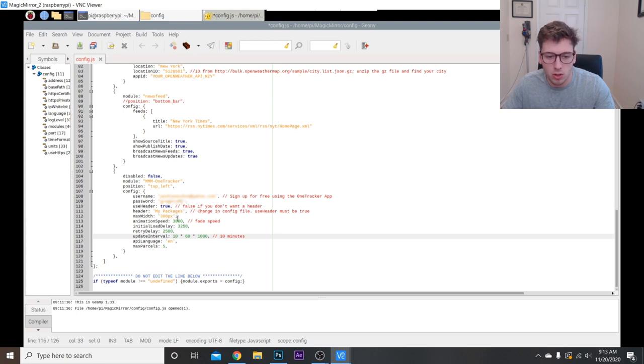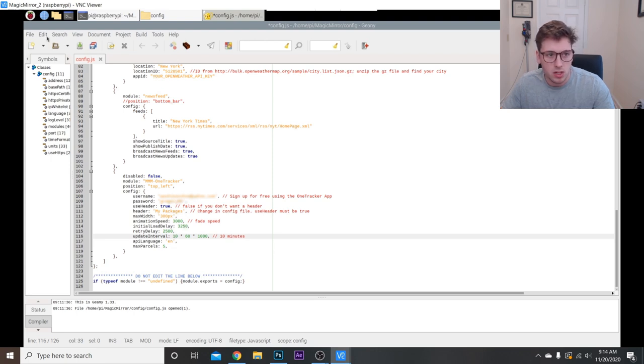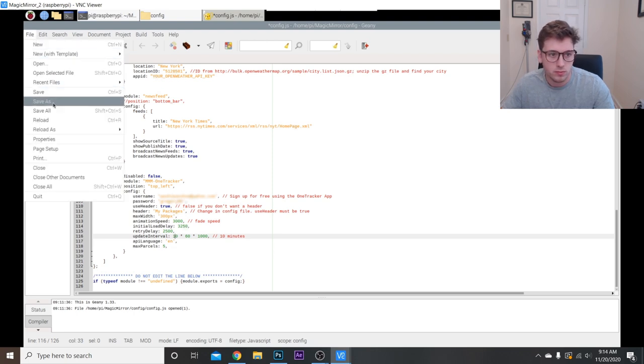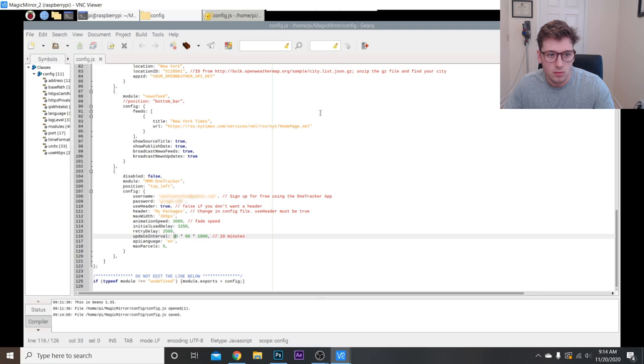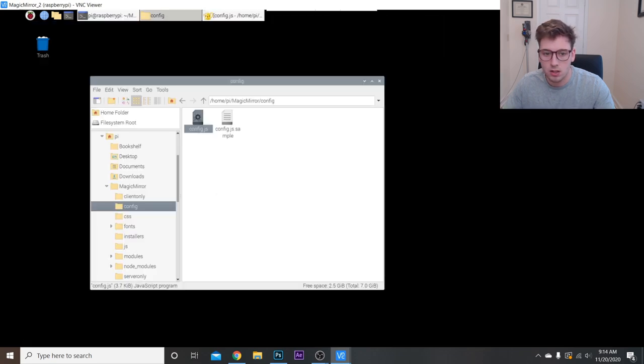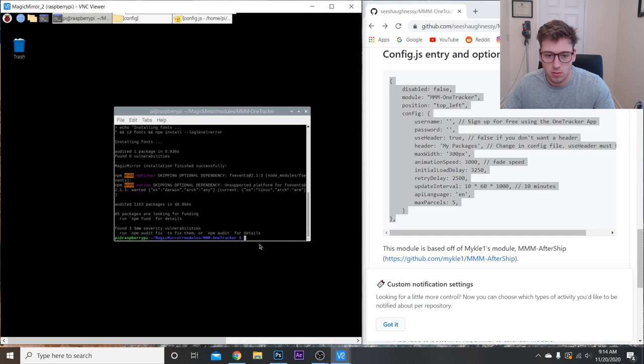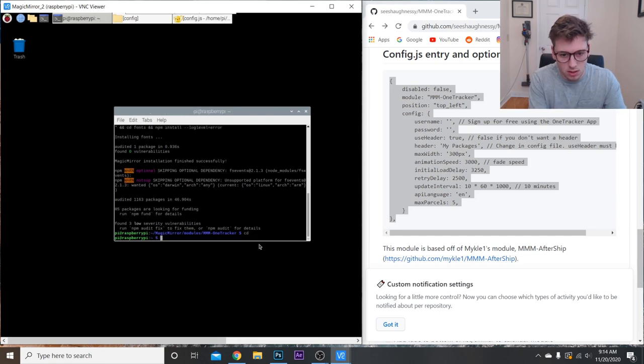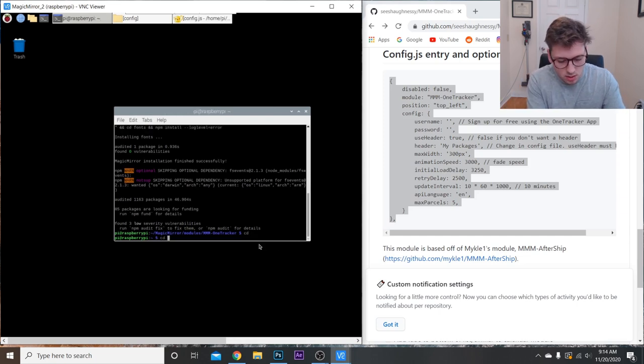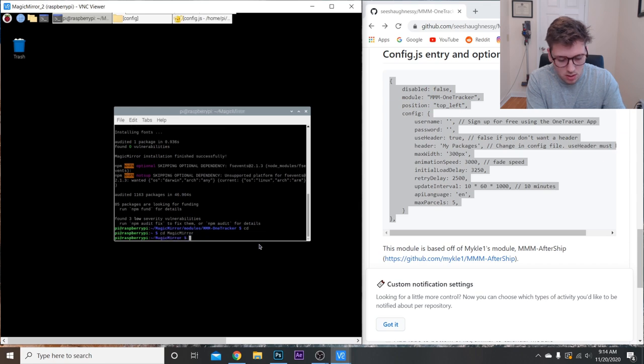And that's pretty much all you have to do to get this started, is put in your username and password. Then we're just going to save this. And we can launch it. So we're just going to do, let's see, cd to get back to the main directories, cd MagicMirror, npm start.